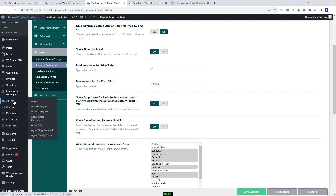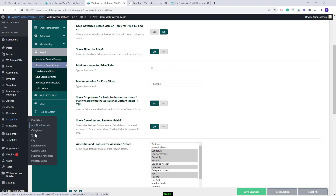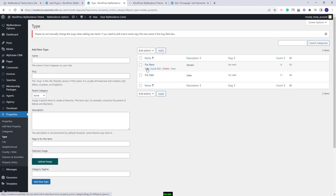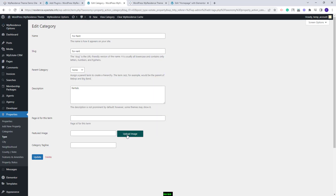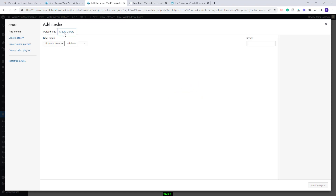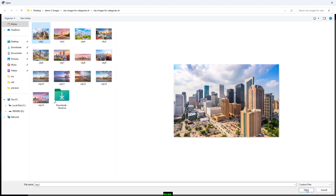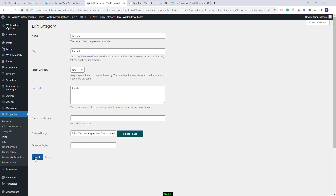You can find all property categories under Properties. The category types are: Type, City, Neighborhood, County, State, Features and Amenities, and Property Status. I will open Type to upload an image. You will need to edit the category, press the Upload Image button, then select an image from the media library or upload one from your device. I will select files from my device, choose the image, press Insert into Post, and then Update.